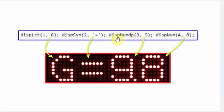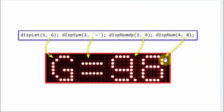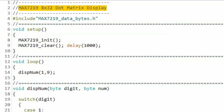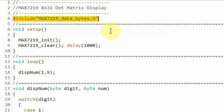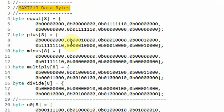The third function is display_number with decimal point, and the fourth function is display_number without decimal point — both taking two arguments. Within the C sketch, the first thing we do is include the header file max7219_data_bytes, which contains the bytes needed to sketch different characters on a digit of the module.